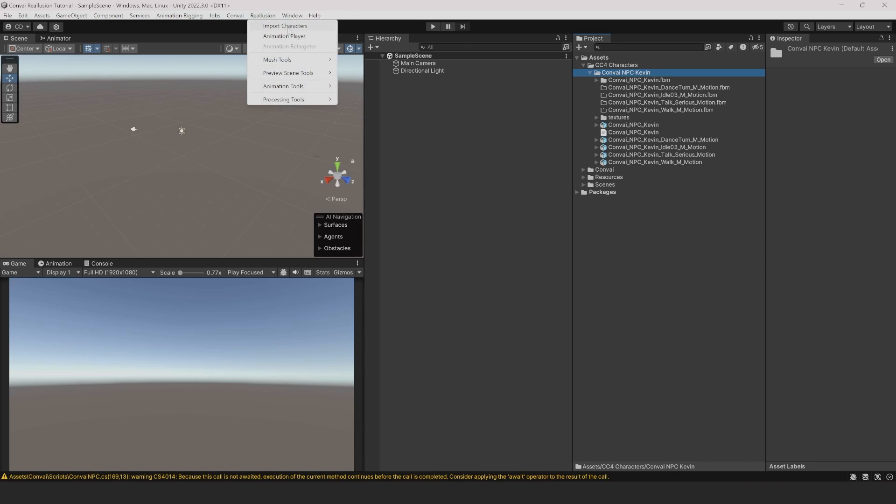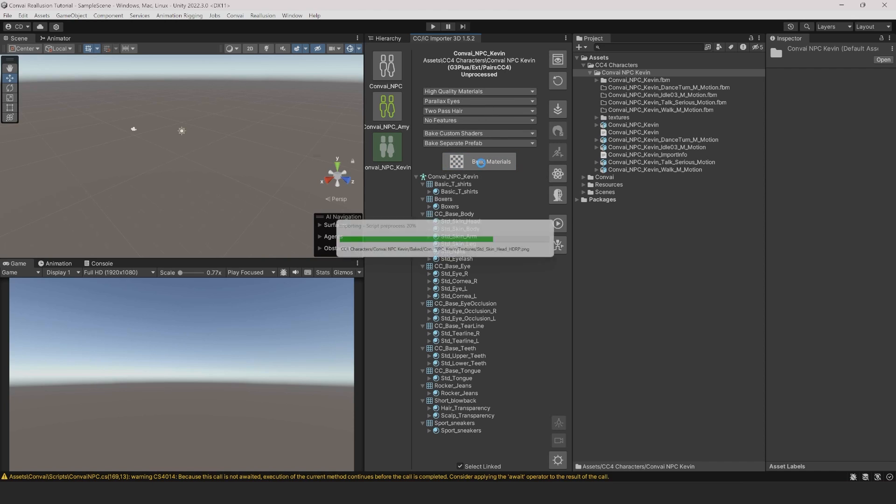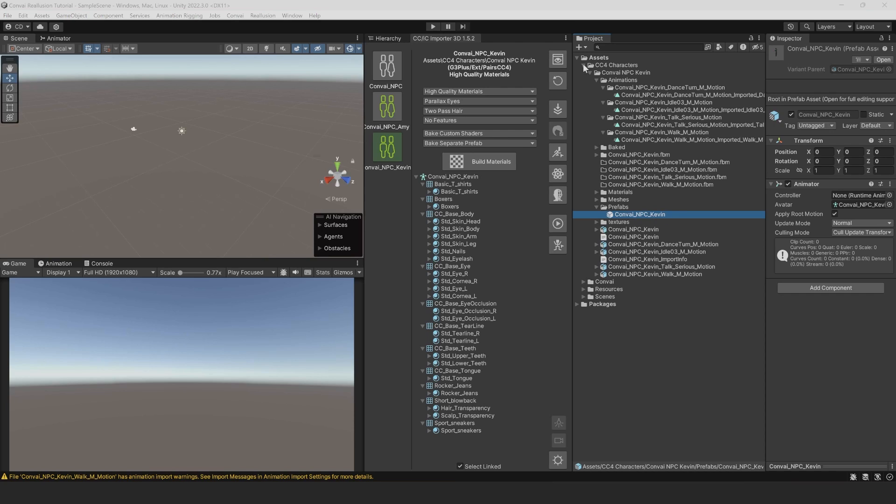For that, click on the Reillusion tab and Import Character. Now click on the Character. We can change any of these settings, but for now, we'll leave them as they are. Click on Build Materials next. This will create a prefab that we can import into the scene.